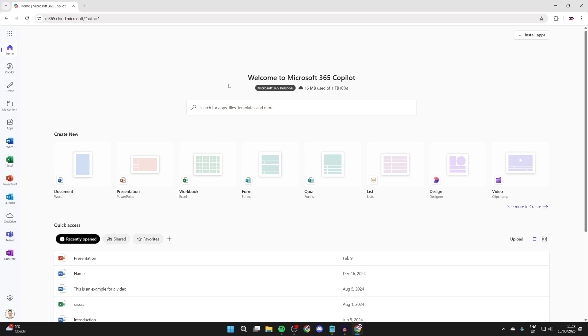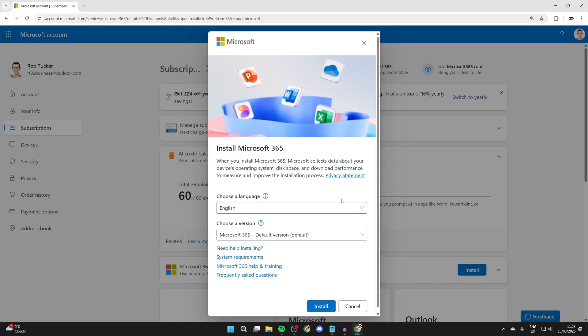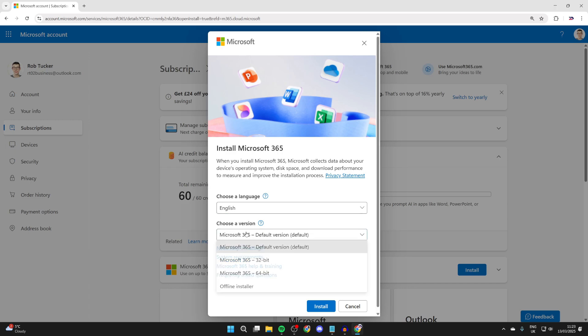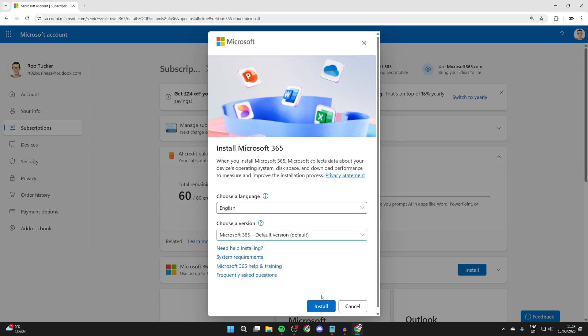Now we can head to the top right and you should see the option for install apps. You can click there. You'll get this pop-up here and we can choose the language. I want English, and we can choose the default version and press install.